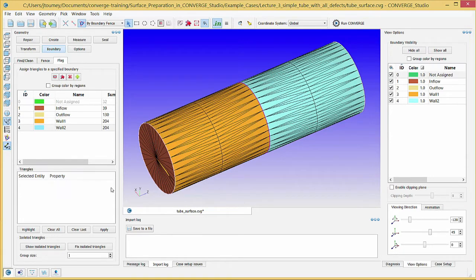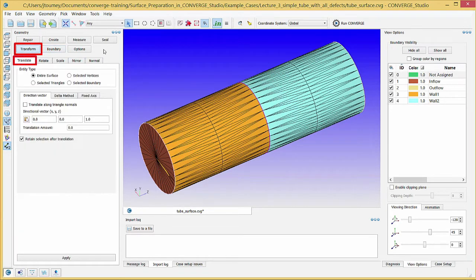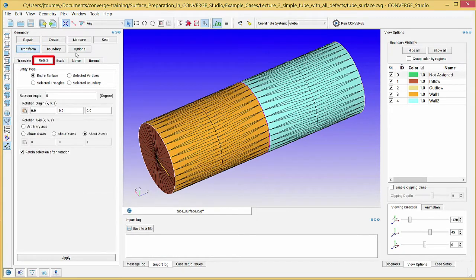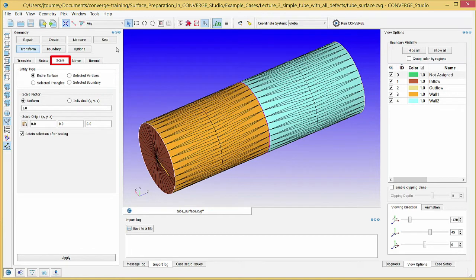Converge Studio can translate, rotate, or scale a surface, triangle, vertex, or boundary. In the Geometry dock, click on the Transform button. In the Translate tab, you can move the entire surface or a portion of the surface. In the Rotate tab, you can rotate the entire surface or a portion of the surface a specified angle about a specified point. In the Scale tab, you can shrink or expand the entire surface or a portion of the surface by a specified factor about a specified point.